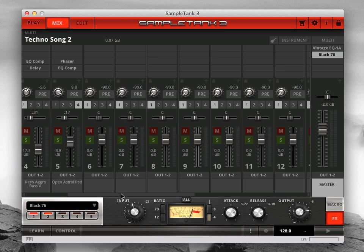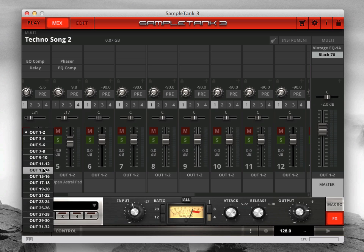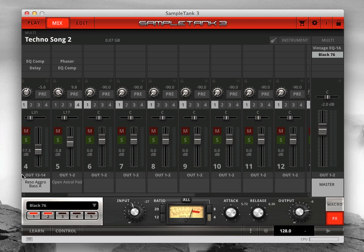At the bottom of each channel is the output selector. These default to the main output pair, but you can change them to send through different output pairs in your DAW. This is useful for doing additional effects processing outside of SampleTank, or for recording the output of SampleTank to multiple audio tracks simultaneously.